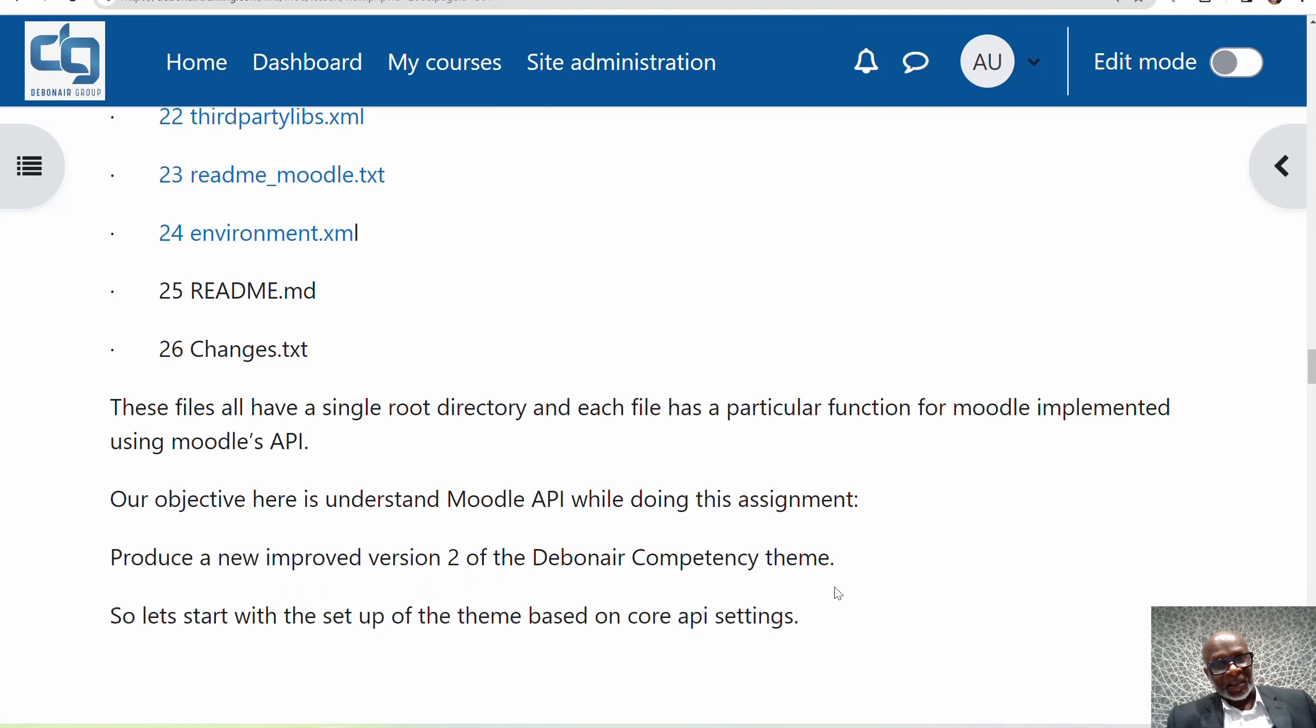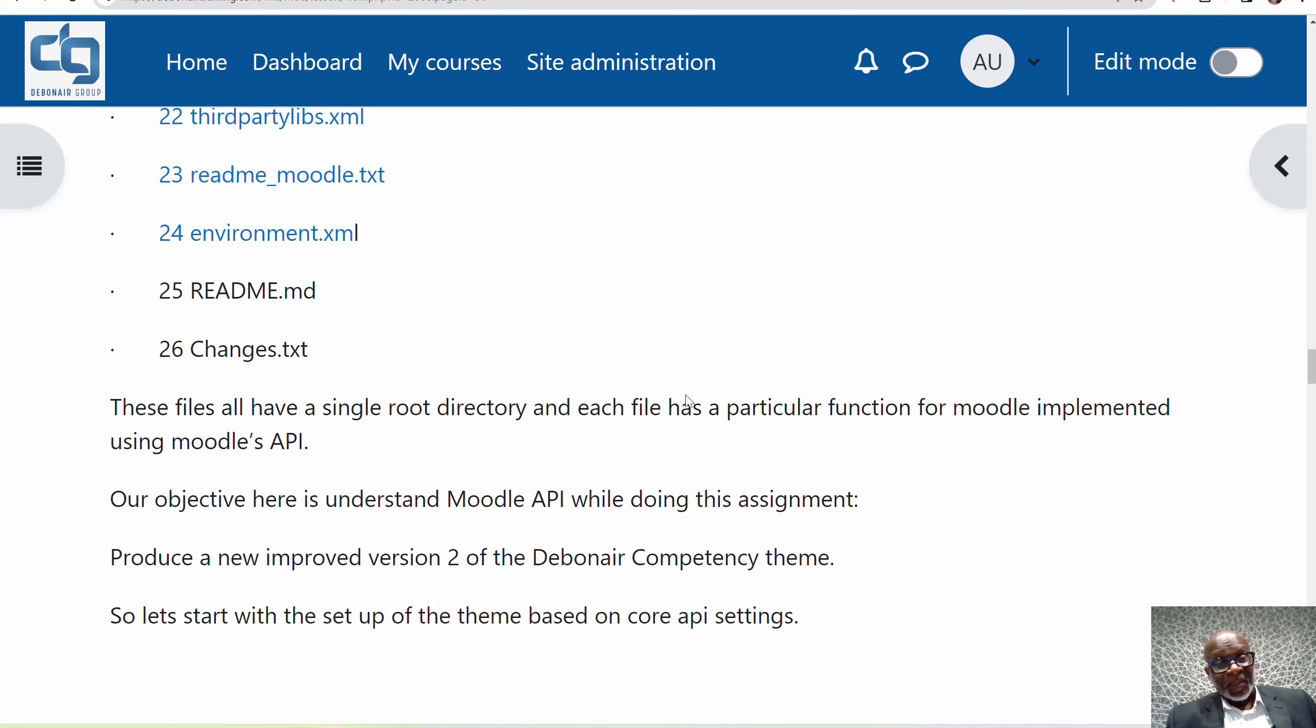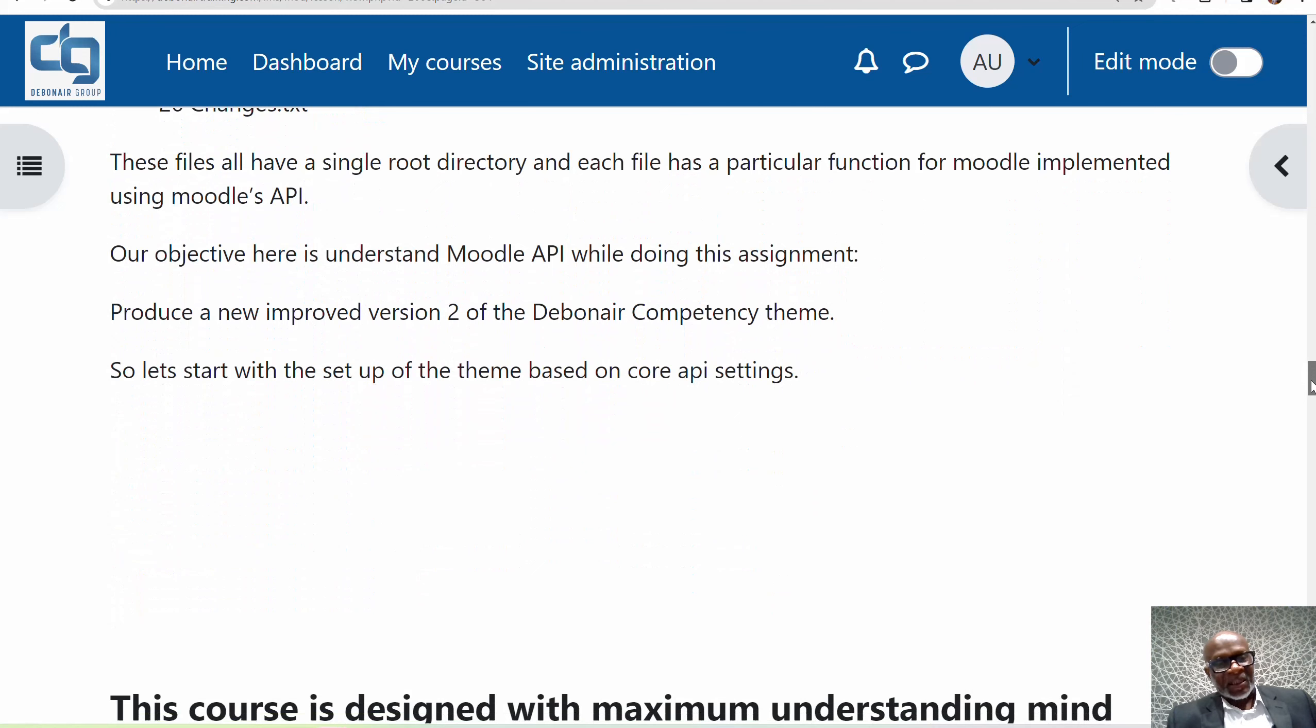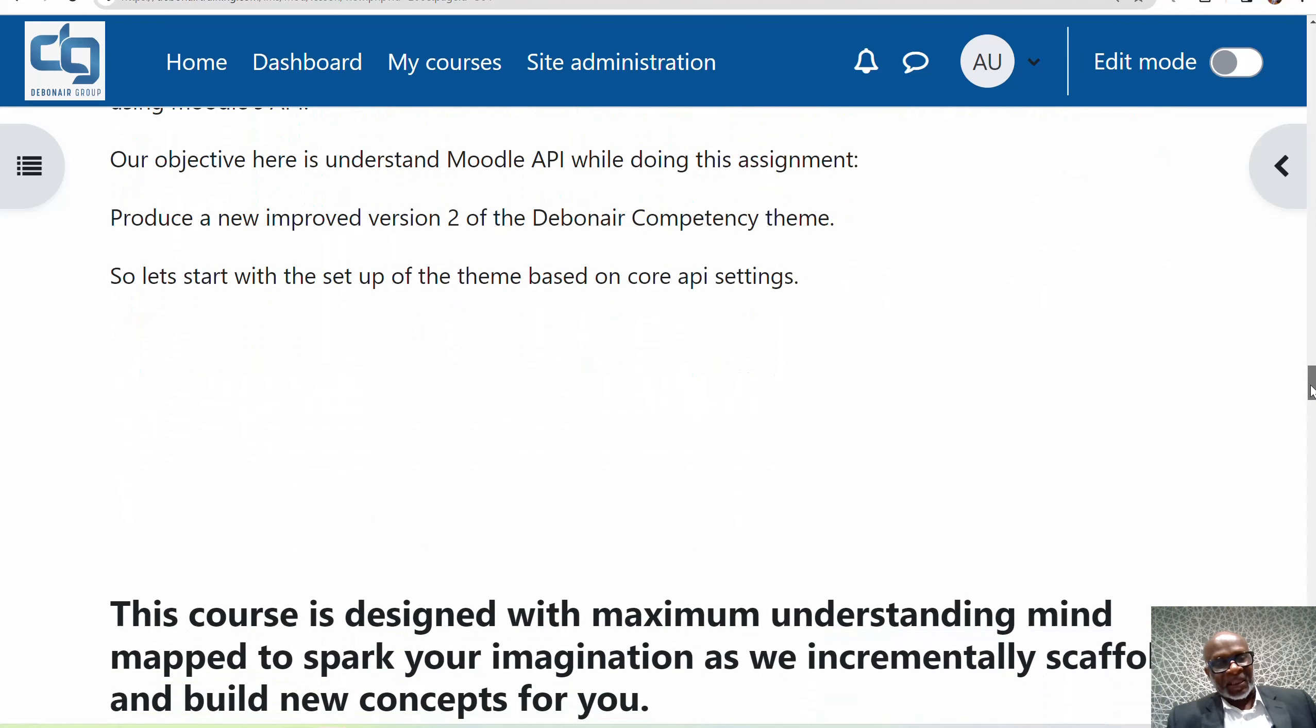What you're looking at now is the DevNet Competency Theme. Everything here, the local field, is all part of what we designed for the DevNet Competency Theme. We're essentially going to start by creating a new version. Once we start the plugin development proper, we're going to need to make room for it and customize the theme. It's good for you to know that at the end of this, one of the products we will have is a new theme. Let's start with the setup of a theme based on the core API settings.